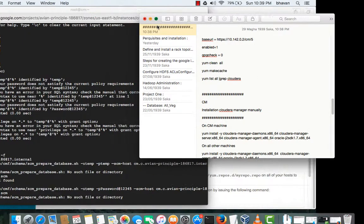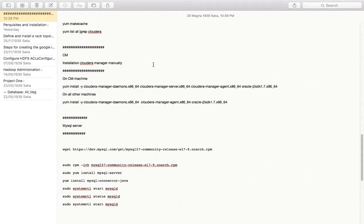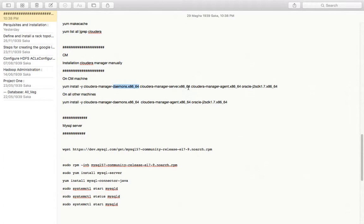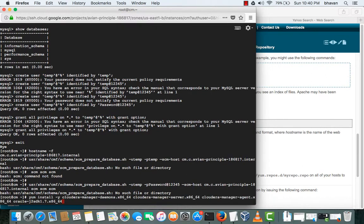After that we have to install the Cloudera Manager components. So for that I will be going here. In the manager machine I need these demons to be installed before creating the databases. One is Cloudera Manager demons and the server and the Cloudera Manager agent and the Oracle. So I will just copy this and paste.